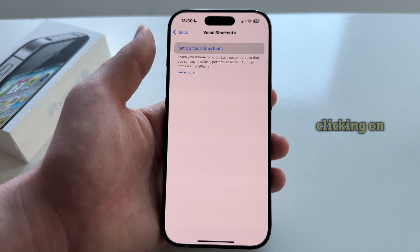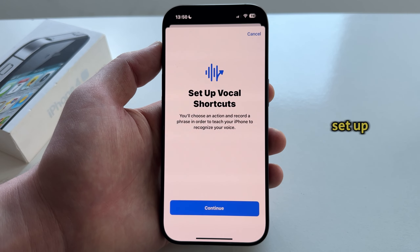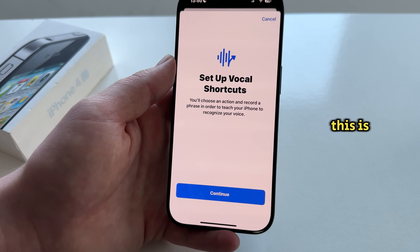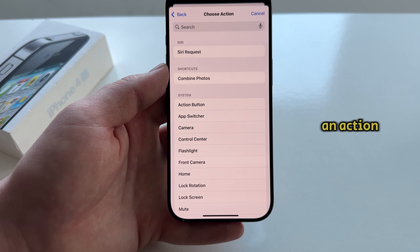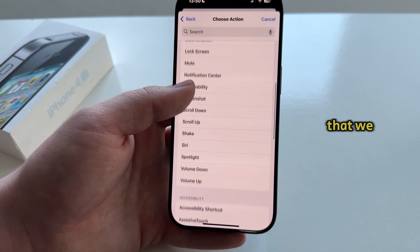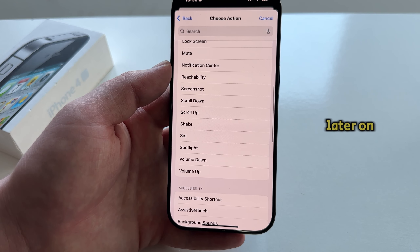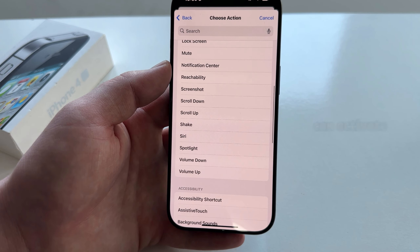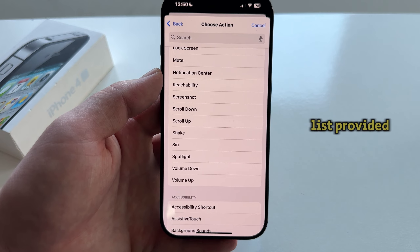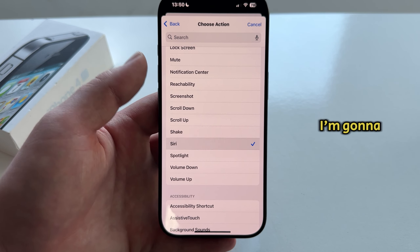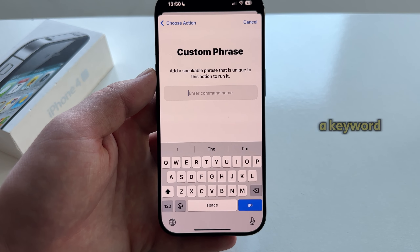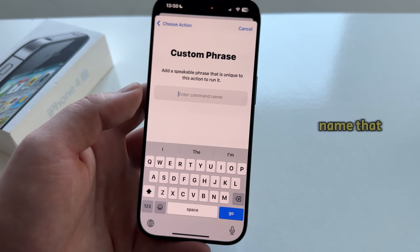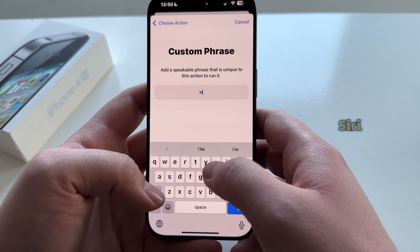Let's start by clicking on Set Up Vocal Shortcuts. This is going to allow us to perform an action by saying a specific word that we will type. You can activate all of the different things from the list provided. I'm going to select Siri, and then I have to type a keyword — essentially the new name that you want to give to Siri.